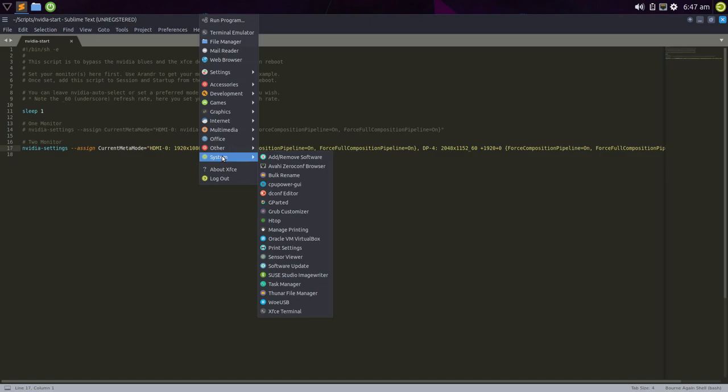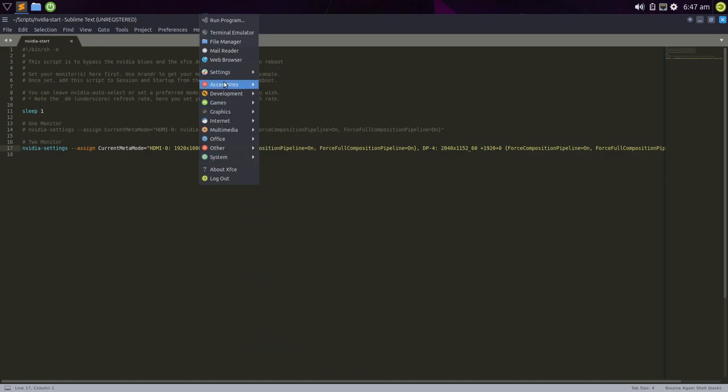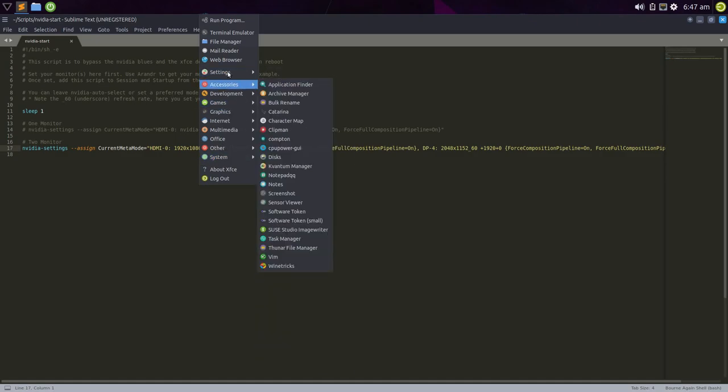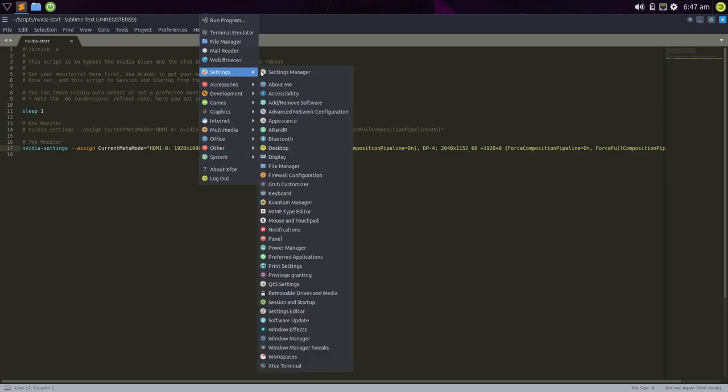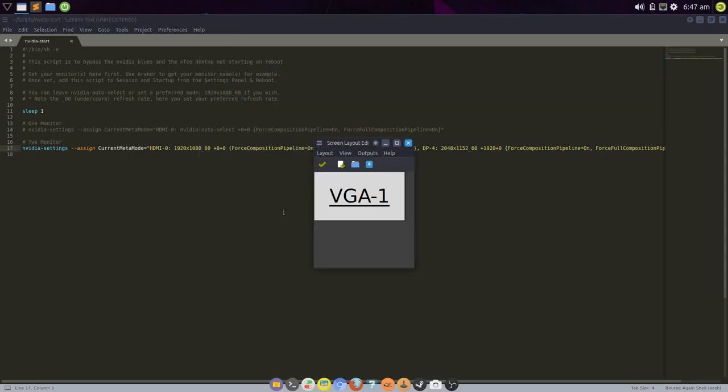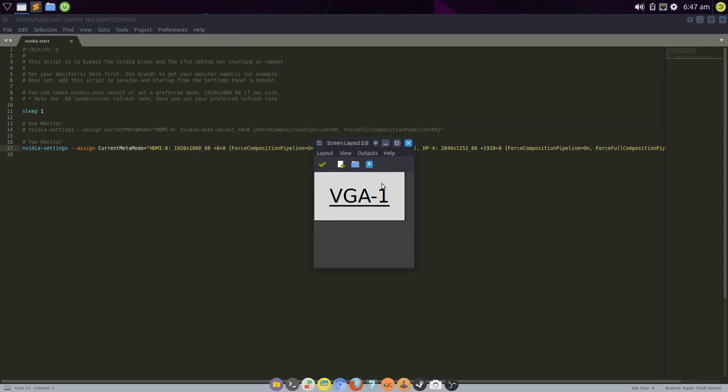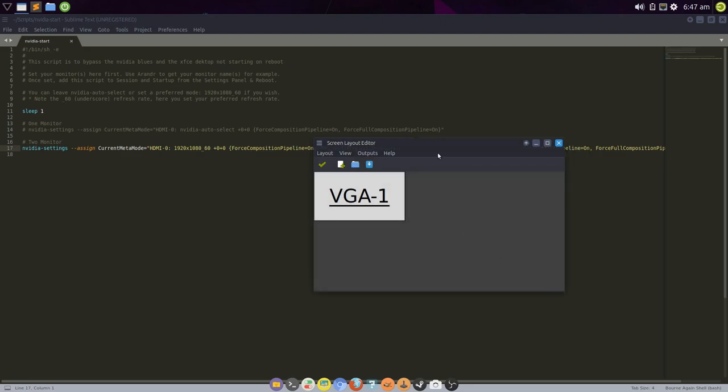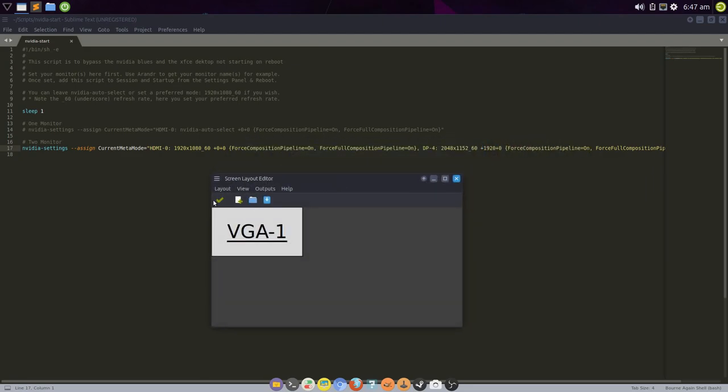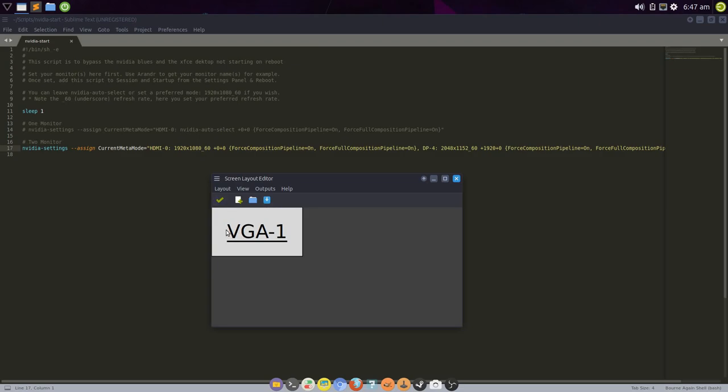Come into Accessories, I believe no, Settings, ARandR. Run that. And it will tell you. Obviously, this is a VM, so it's going to show me VGA1. But it will show your monitors here, the layout and their names. So what you need to do is take note of the name of your monitor and change it here and here.